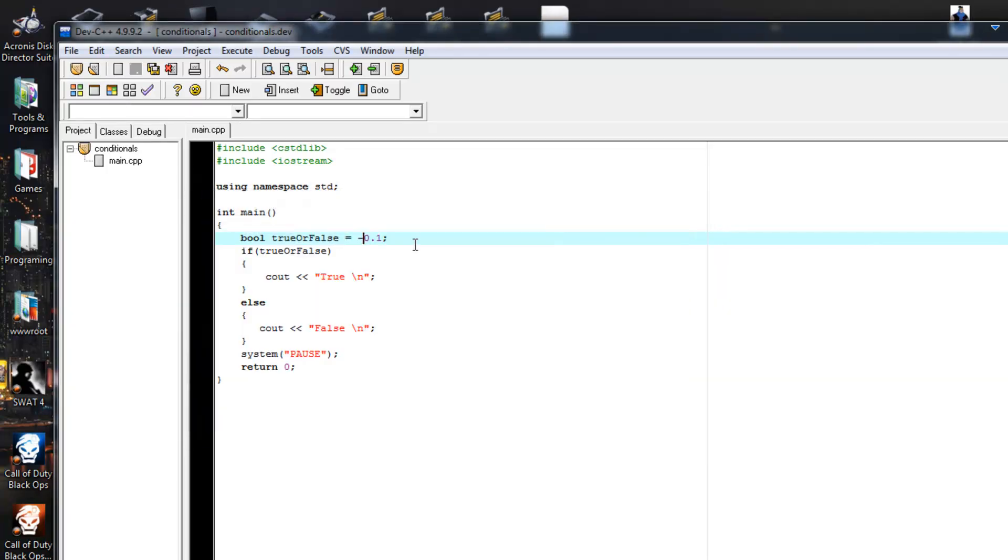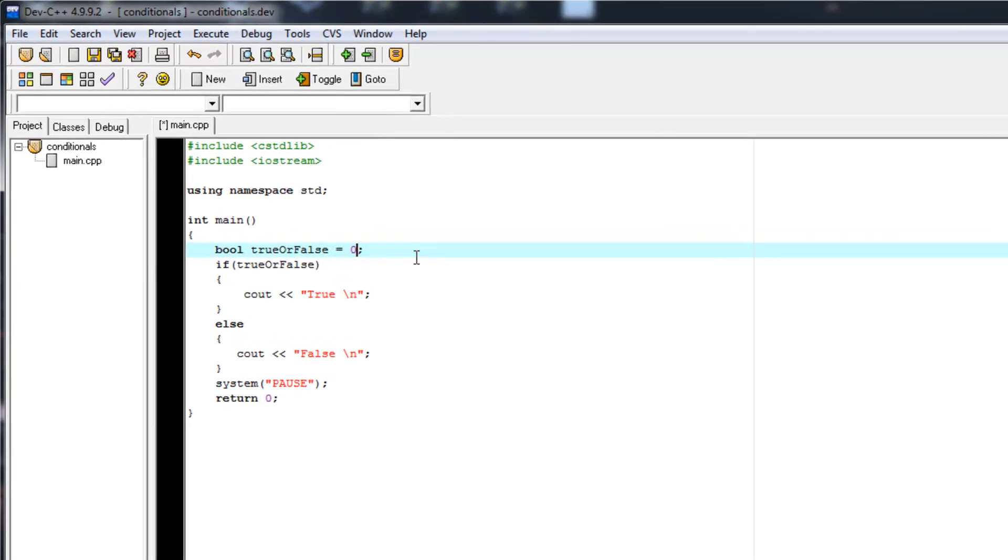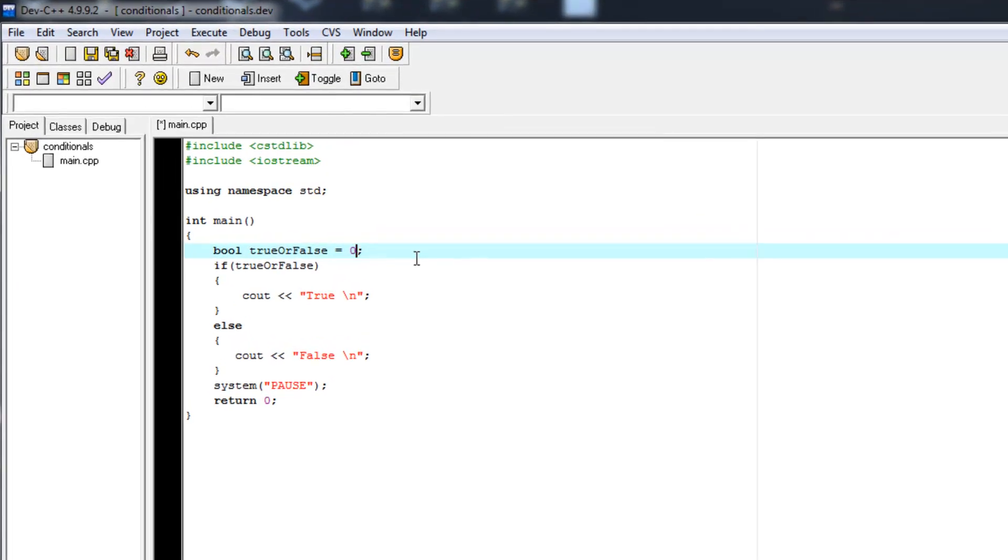So if you're seeing a pattern develop here, if you set a Boolean variable to anything but zero, it will be true.